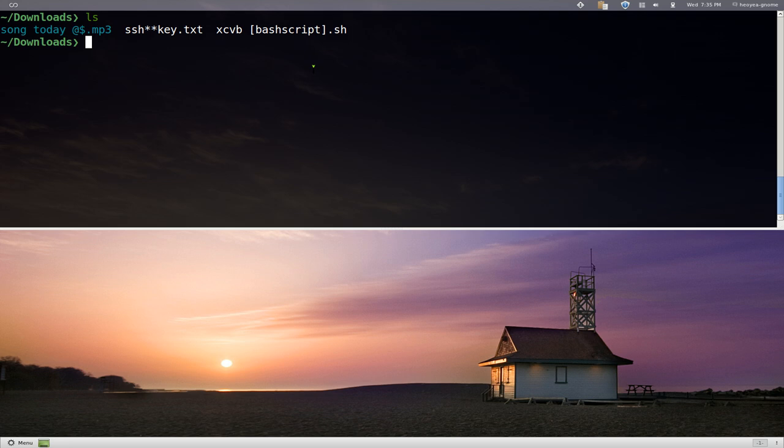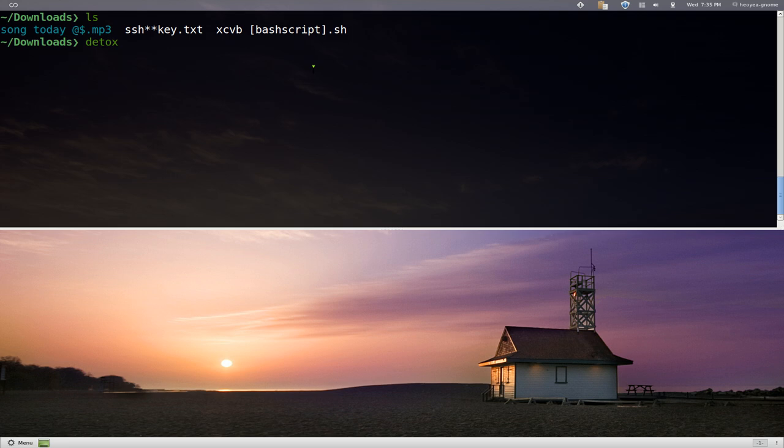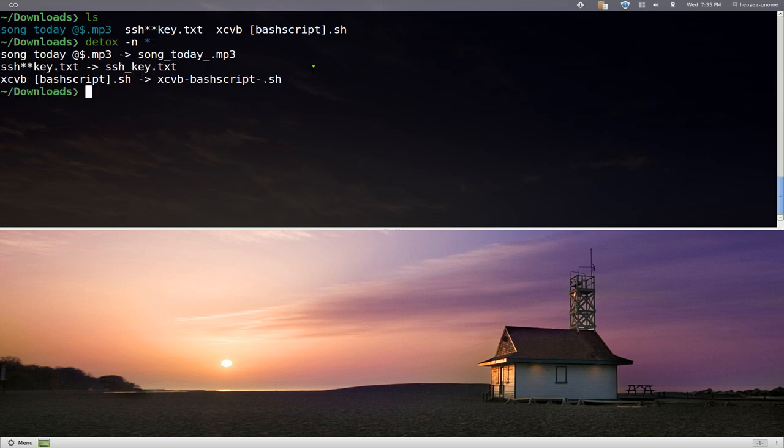I'll give you an example. Let's type in Detox and we're going to do a simulation. So dash n. They call it a dry run but it's a simulation basically and we'll do all the files in here.